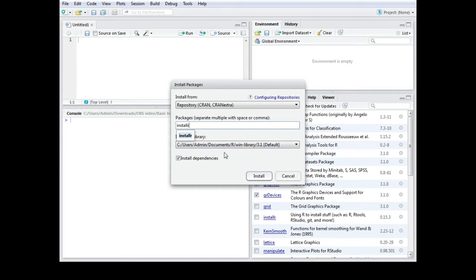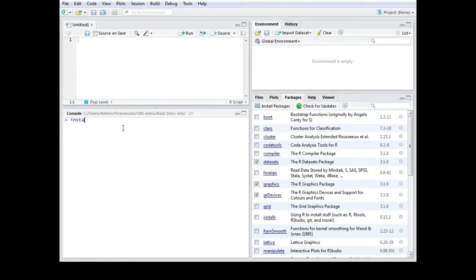If you do not use RStudio you could just simply use the console and use the command install.packages and that should also work.